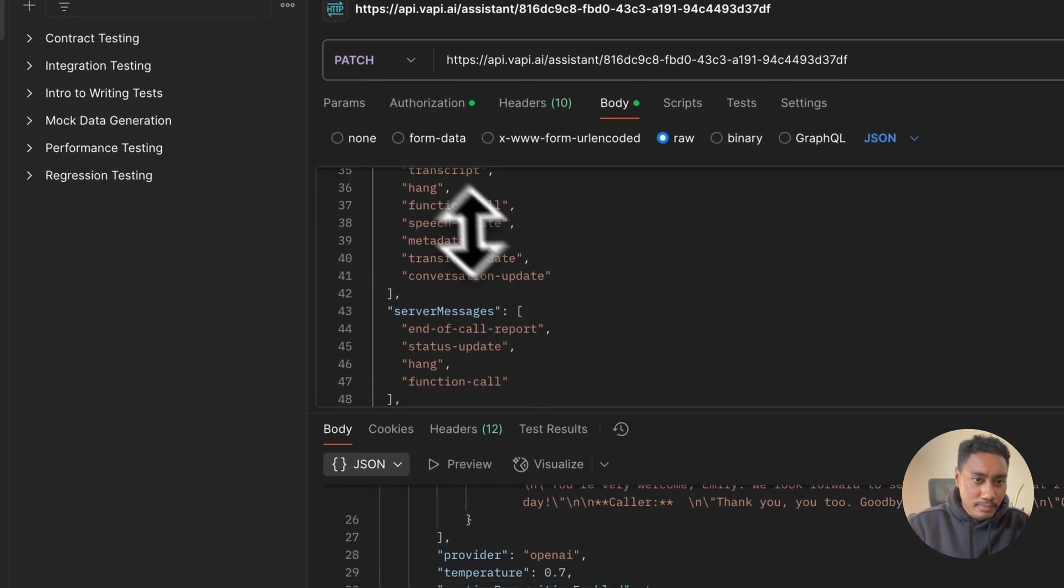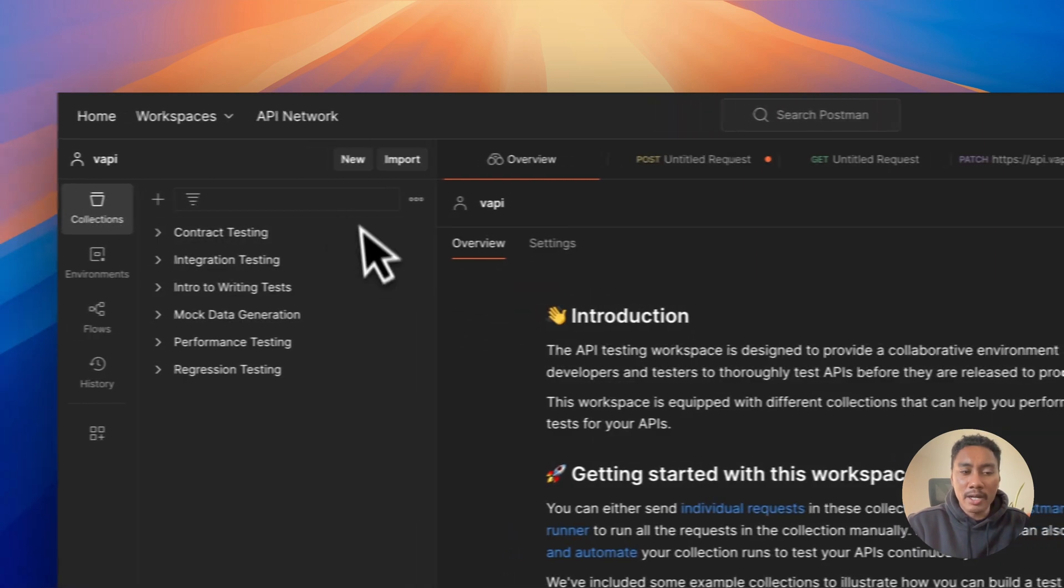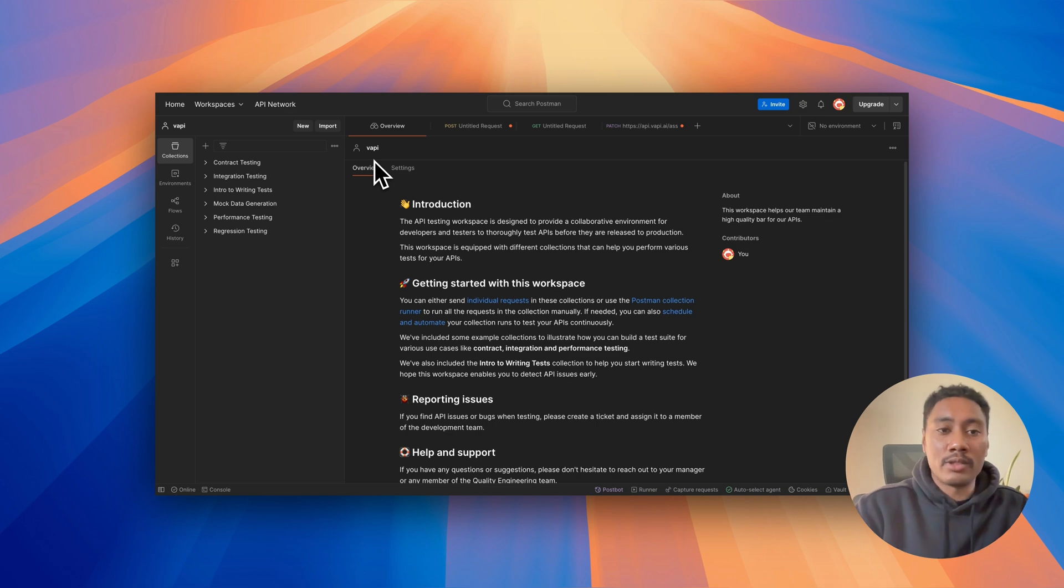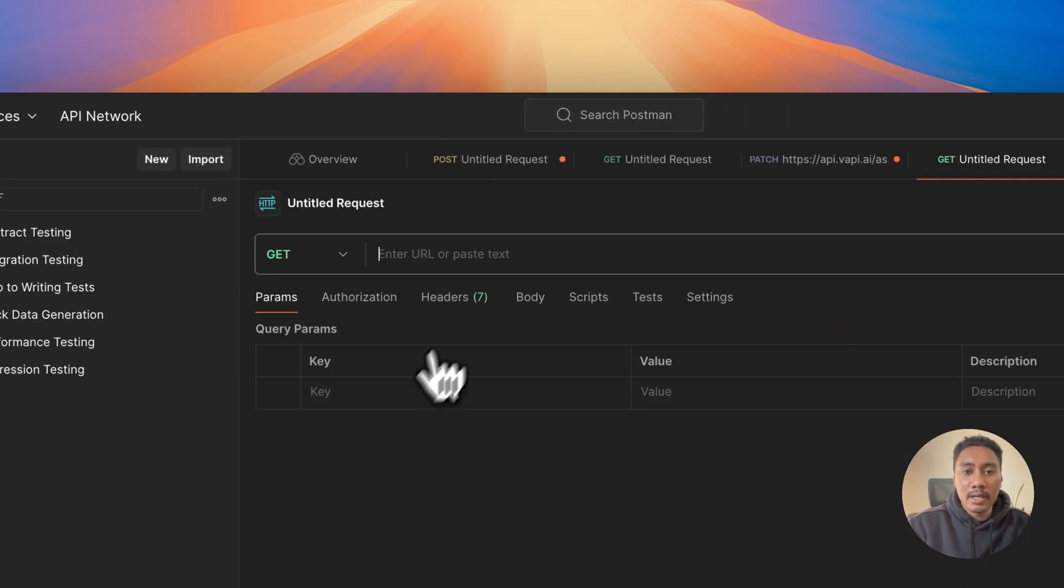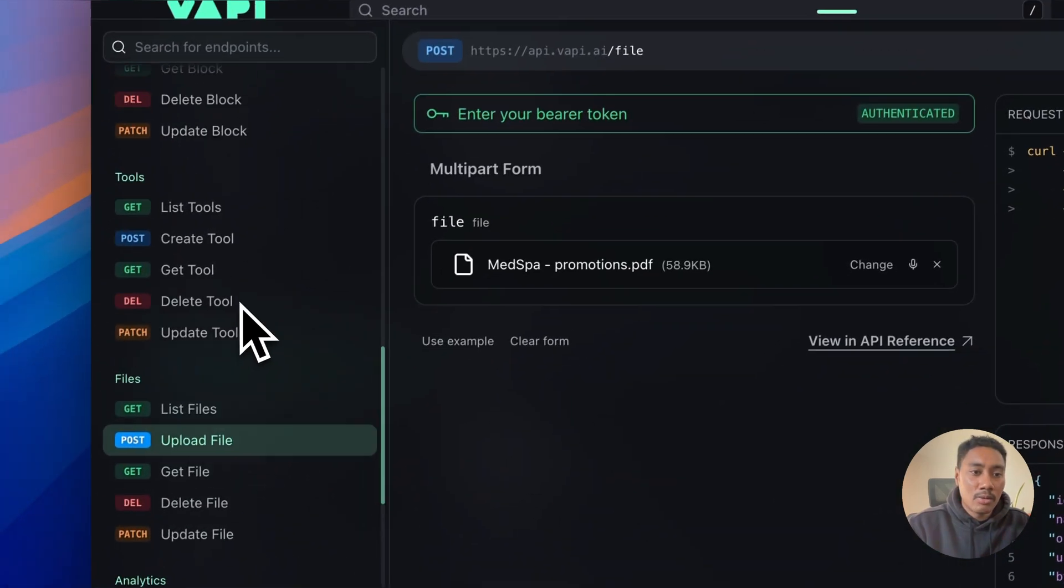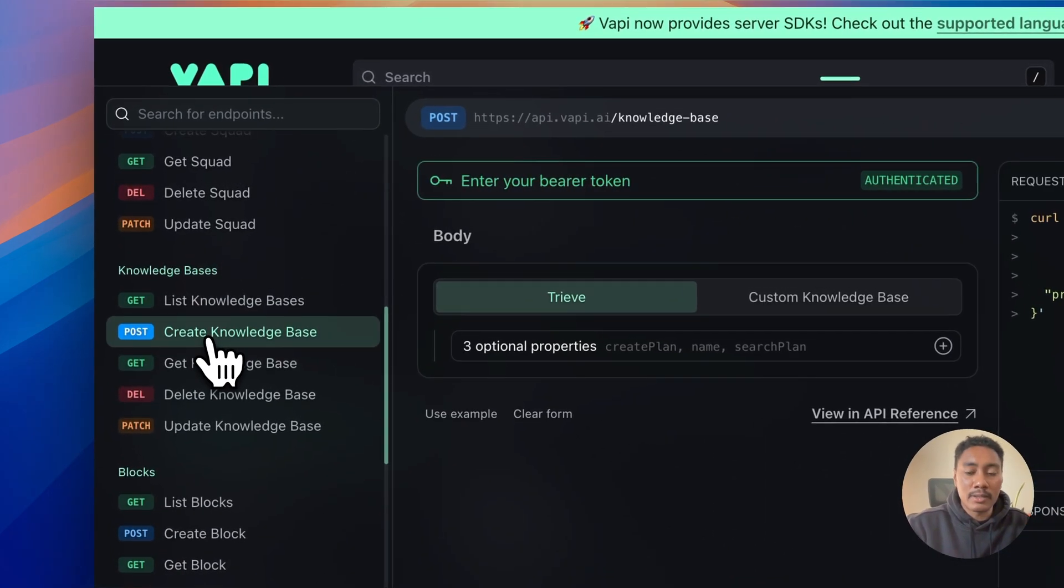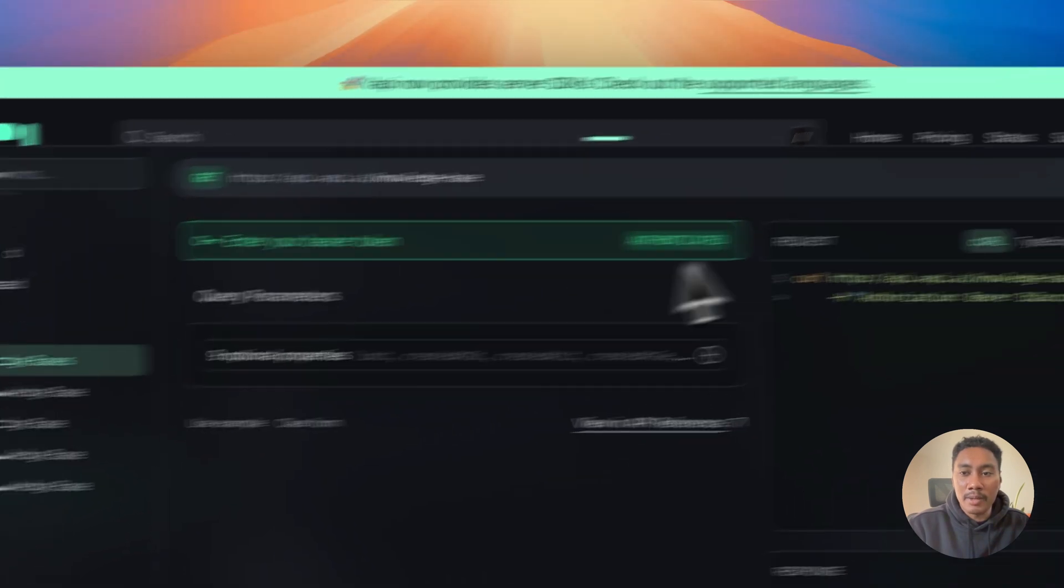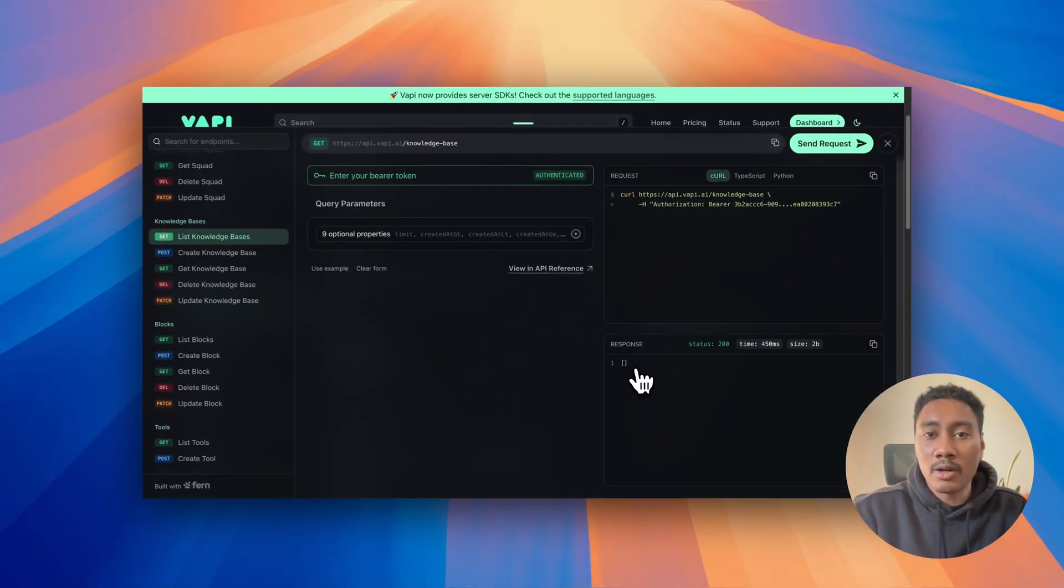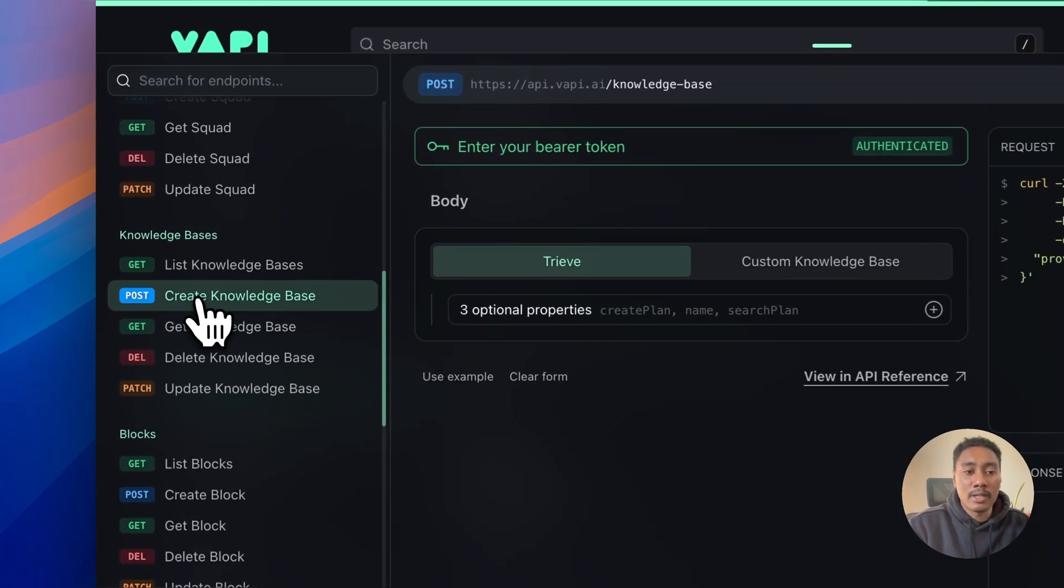I created a workspace named Vappy. And once you create a new workspace, you're going to just hit new HTTP. And if we look at the documentation, what we want to do is go to the knowledge base and we want to create a new knowledge base. So first, if we just hit this list knowledge base send request, we can see that it's an empty array.